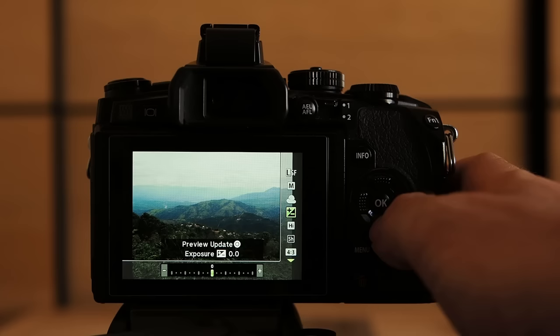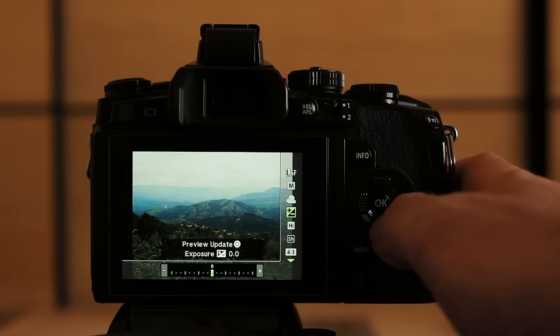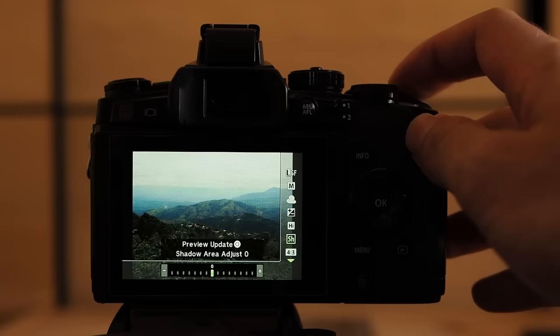Exposure compensation 0. Highlight and shadow adjustment also 0. That's good. Let's update the preview. And this looks already like an amazing black and white landscape shot.